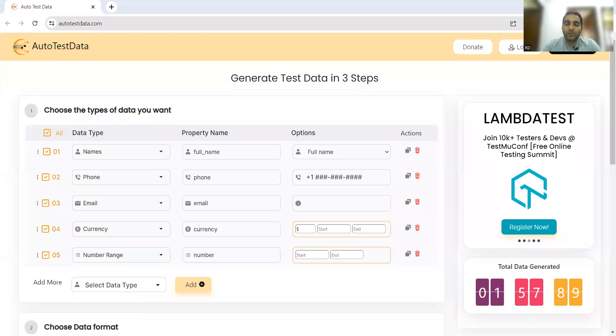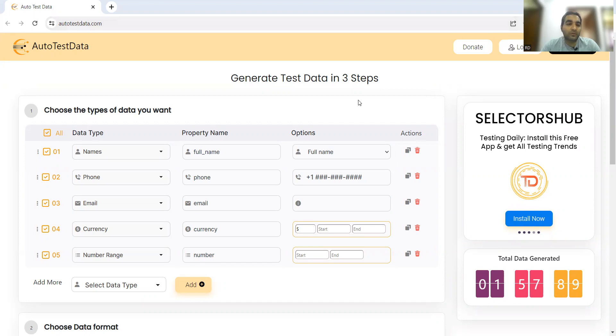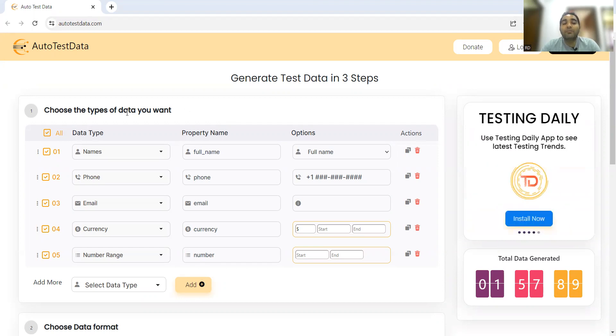You can just search Auto Test Data on Google. We will also mention this website in the comment section. You can go to this website and generate test data automatically. You can see 'Choose the types of data that you want' - what type of data do you need? This is the data type, this is the property name, and these are the options.